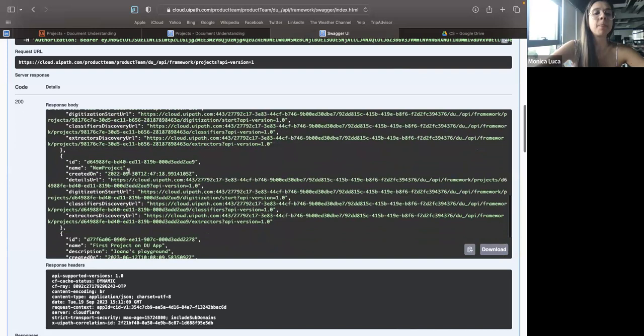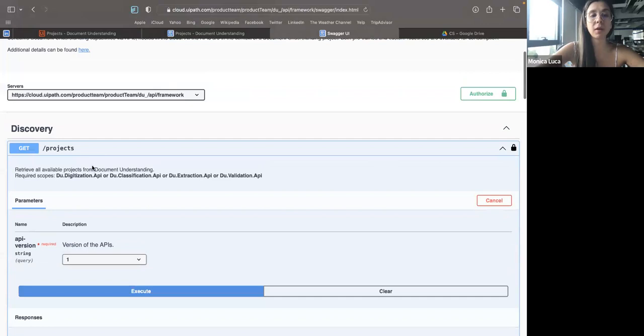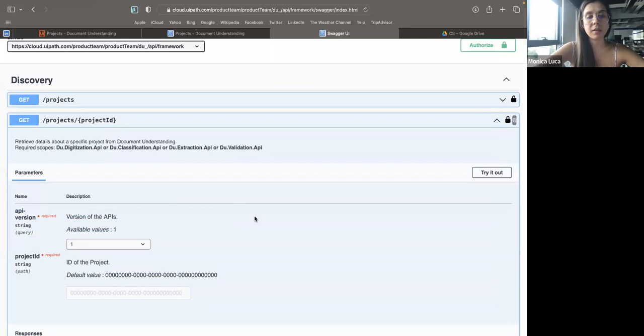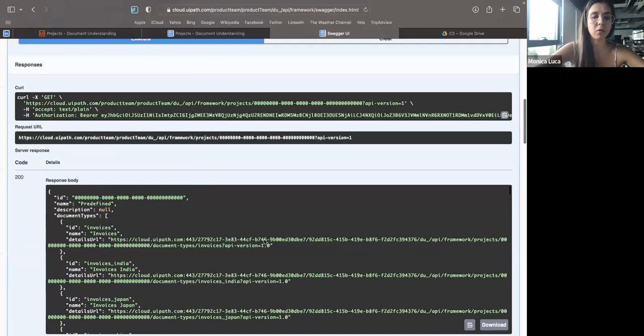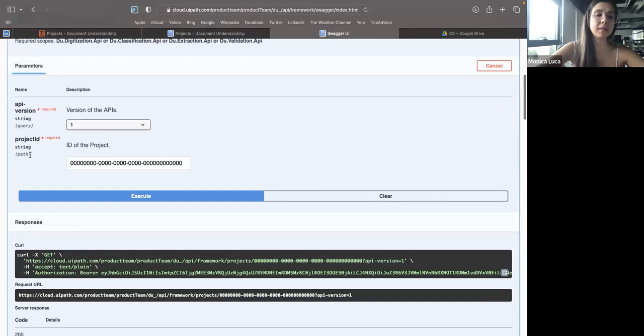Note that when I create a project, I have some OCR settings set on it, which will then be used when you execute operations. You can discover projects and their details. For a given project ID, I can retrieve all document types contained in it, then classifiers, extractors, and so on. This works for both custom and pre-trained projects.